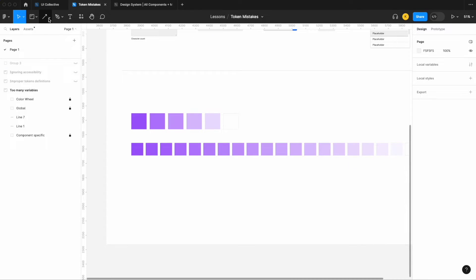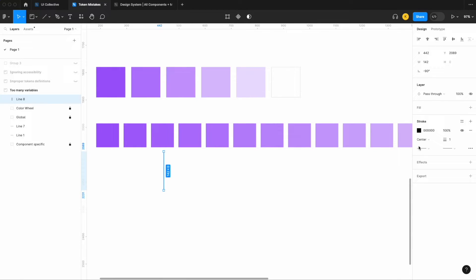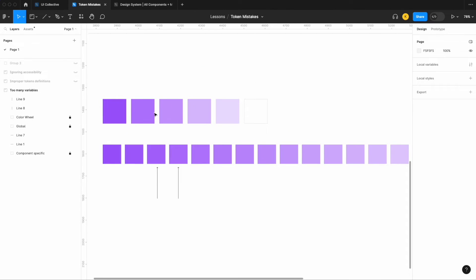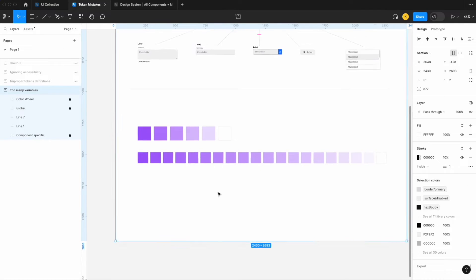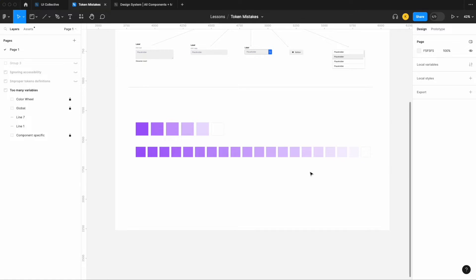One thing I've seen a lot is designers trying to find specific use cases to use every color in their color wheel — one component leveraging this color, another leveraging a different one. It's almost like designers are looking for excuses to use all their color tokens. My general recommendation when working with new designers building out design systems: start with five or six colors. If you need more later, that's fine. There's no need to build a color matrix with 10, 15, or 20 different colors from the start.